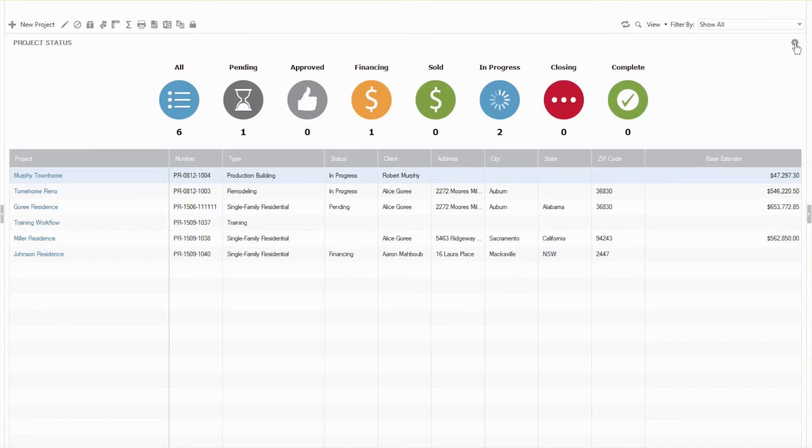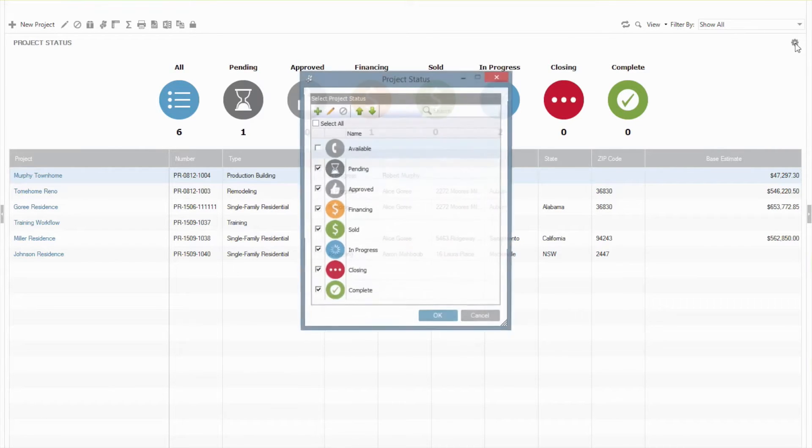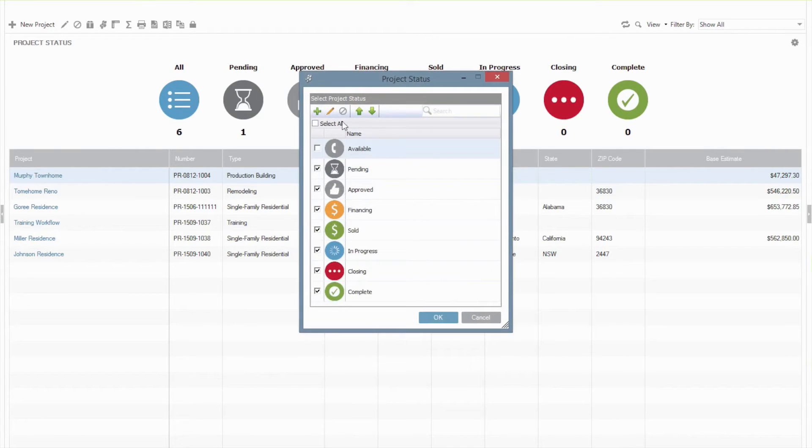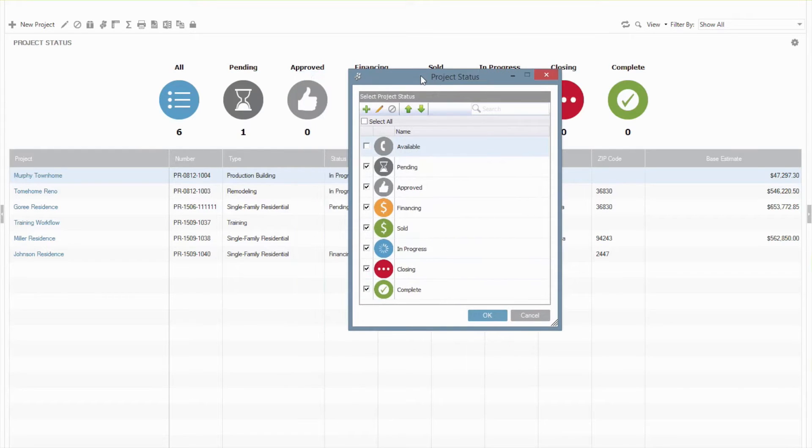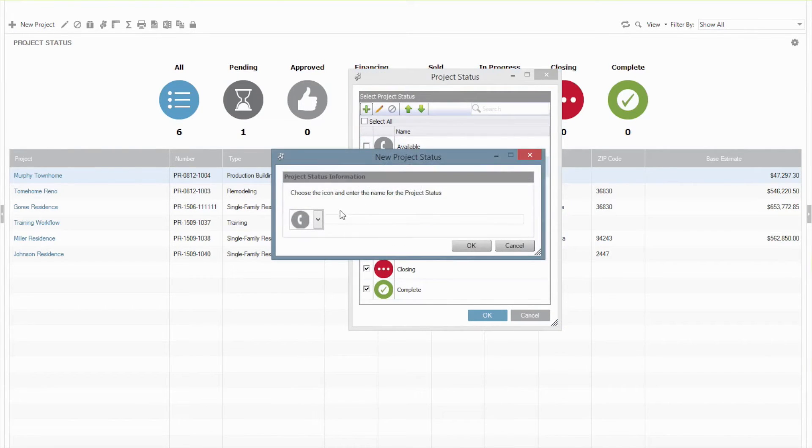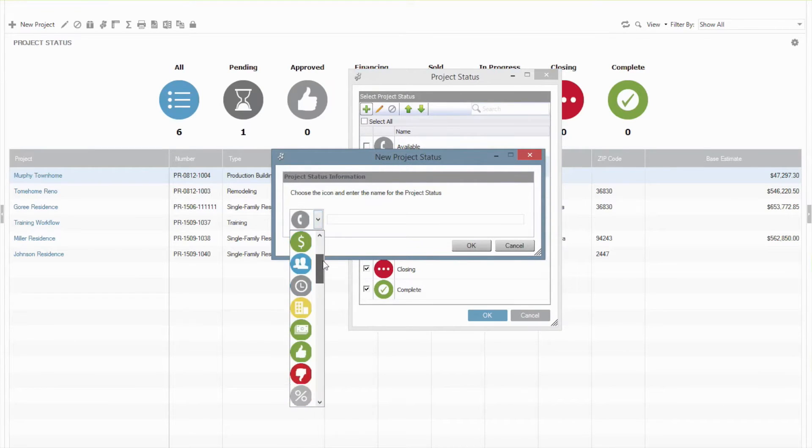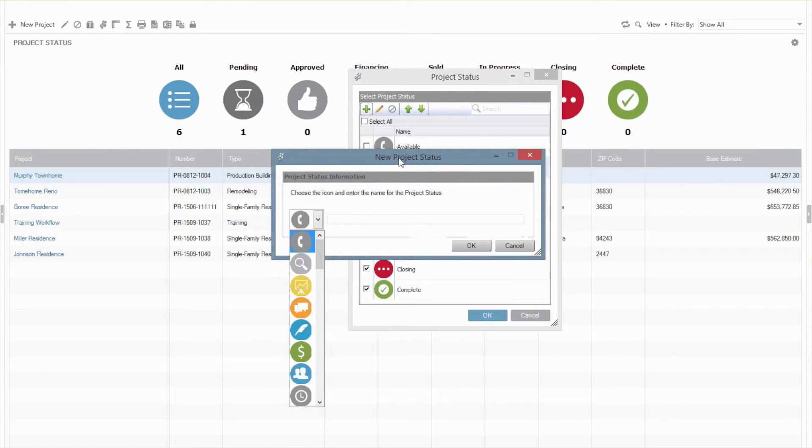If you want to edit these you can go up to the gear or the settings icon in the top right, click on that and see all the existing statuses. And from here you can either add new ones if you would like to. We have some icons for you to choose from as well to kind of designate the representation of that.